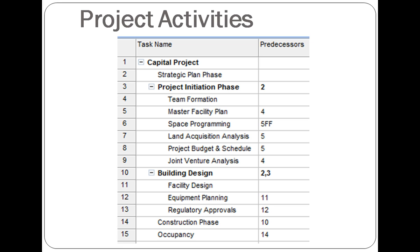Take particular note of row 6. The predecessor 5FF is entered here because the subtask space programming must finish at the same time as the master facility plan.